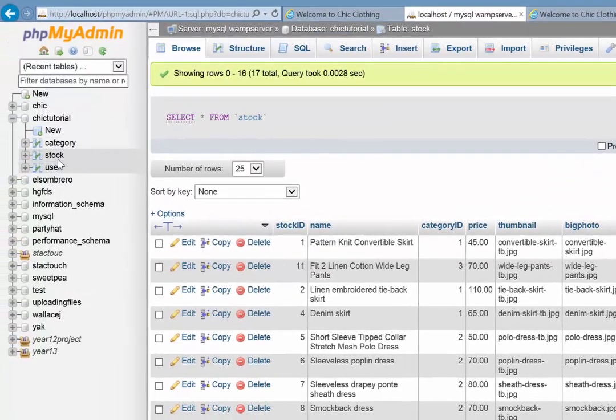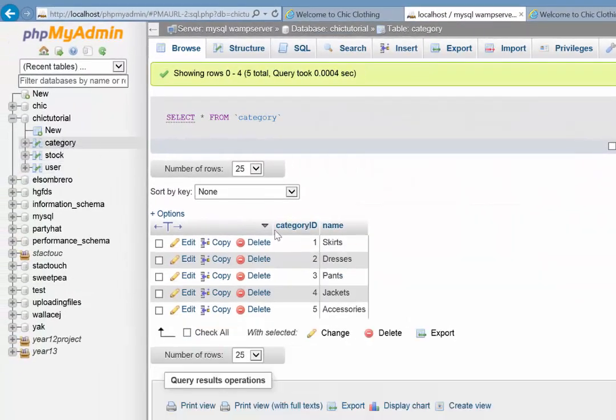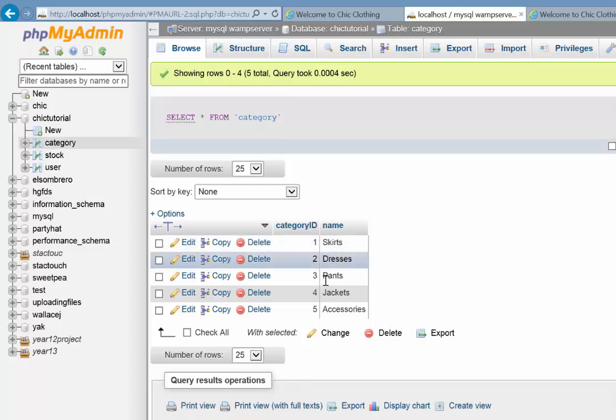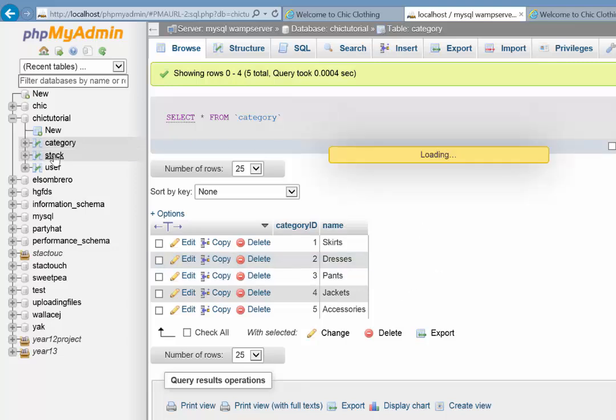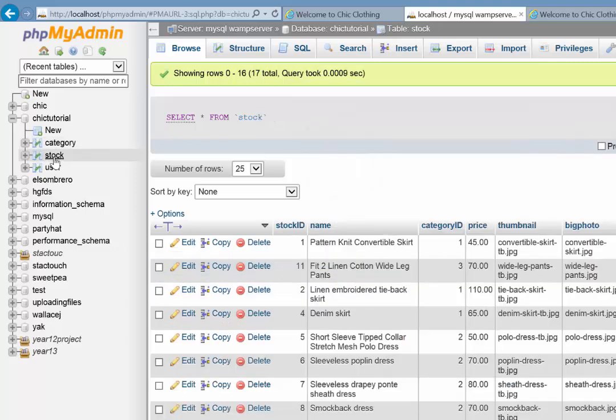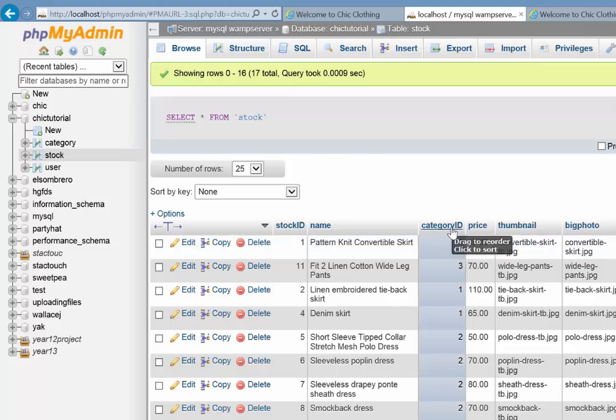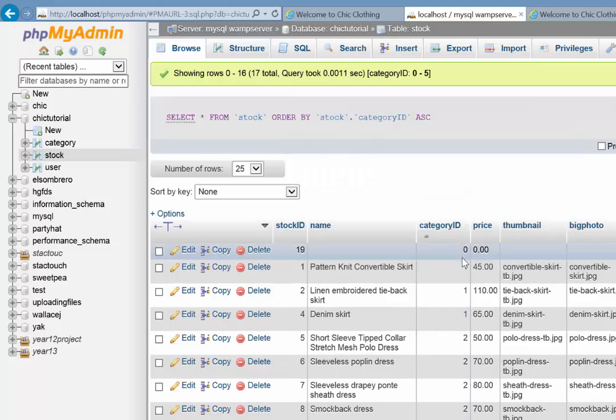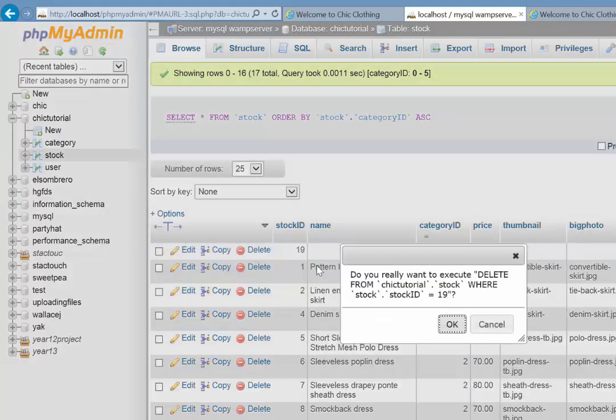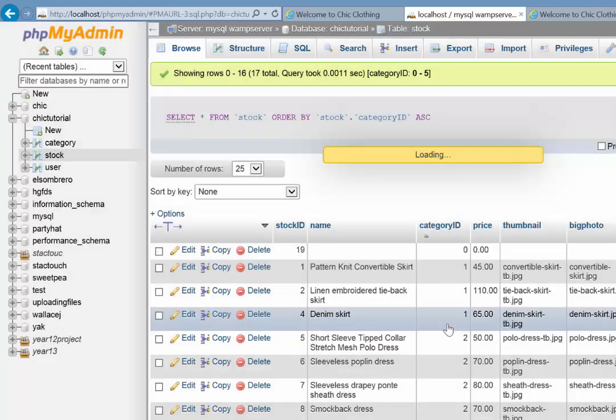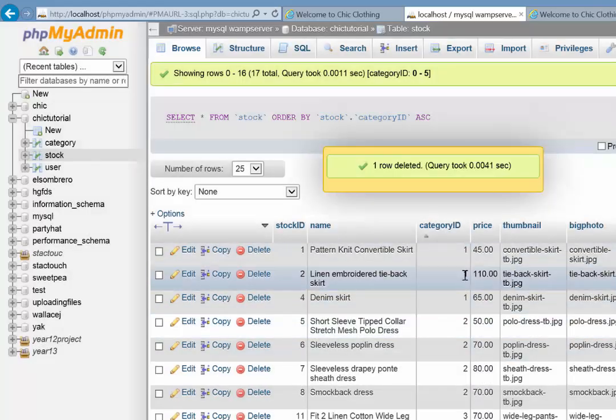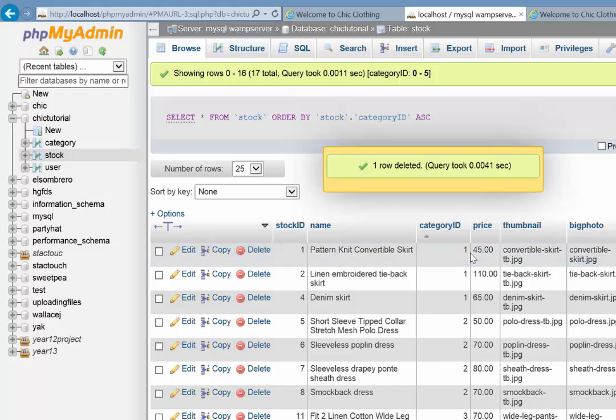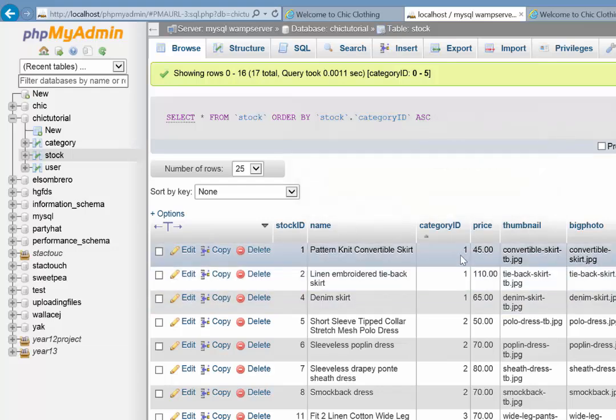Now this matches up with our category table here in the database. There you can see our five categories. So what we want to do is want our page to go to the stock table and return all the items that match the category ID that was clicked on. So you can see here if I just sort by category ID, there are one, two, three items there that belong to category ID number one, or skirts.